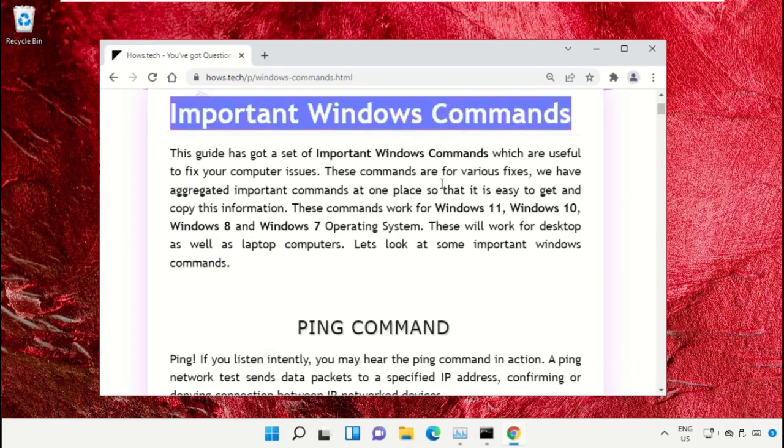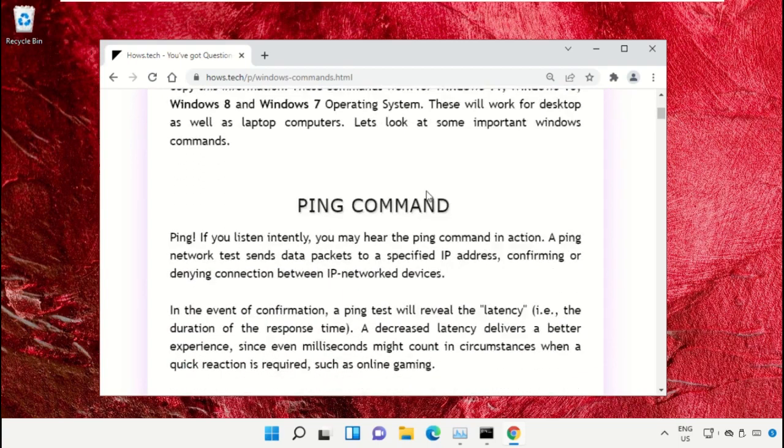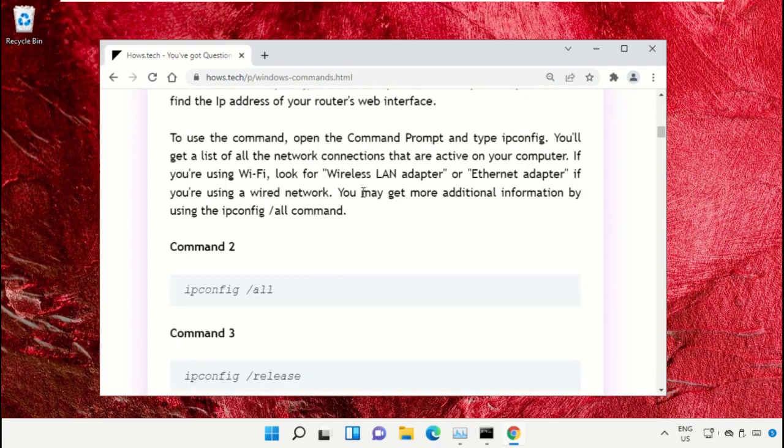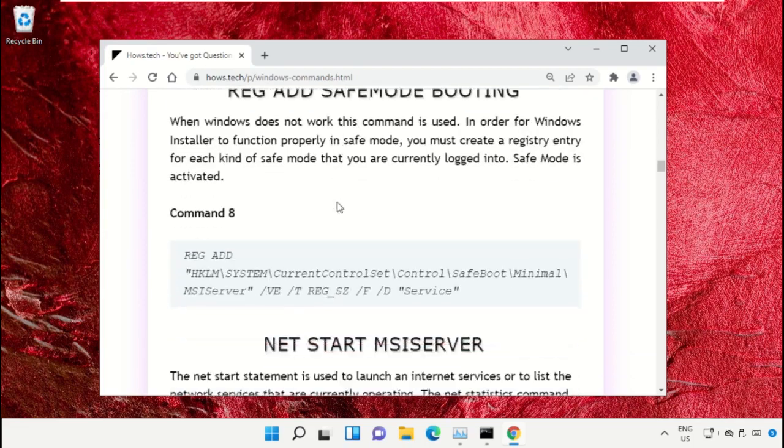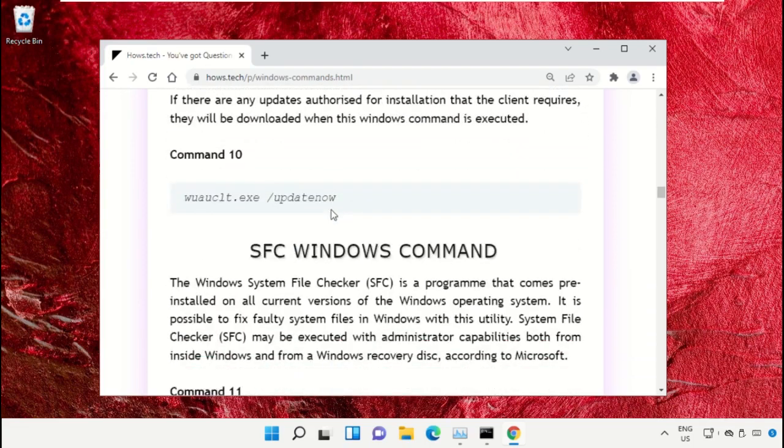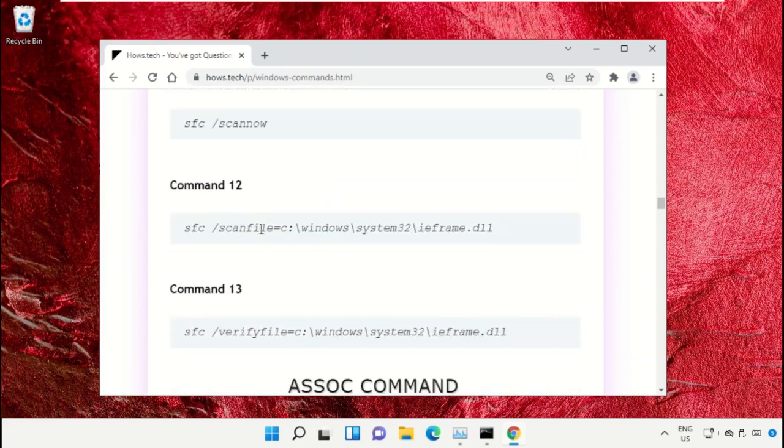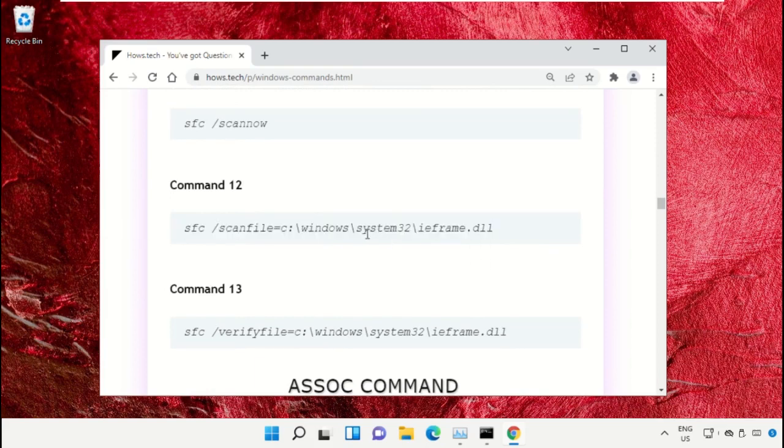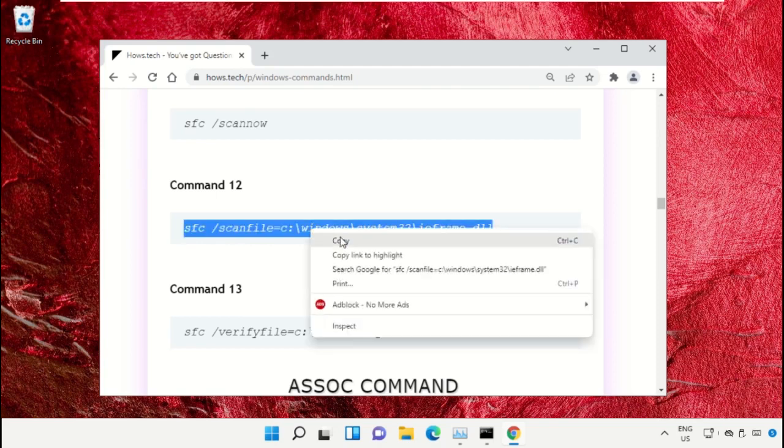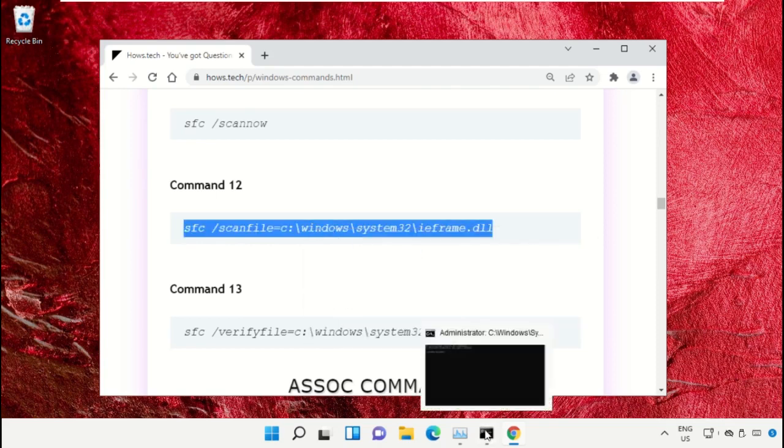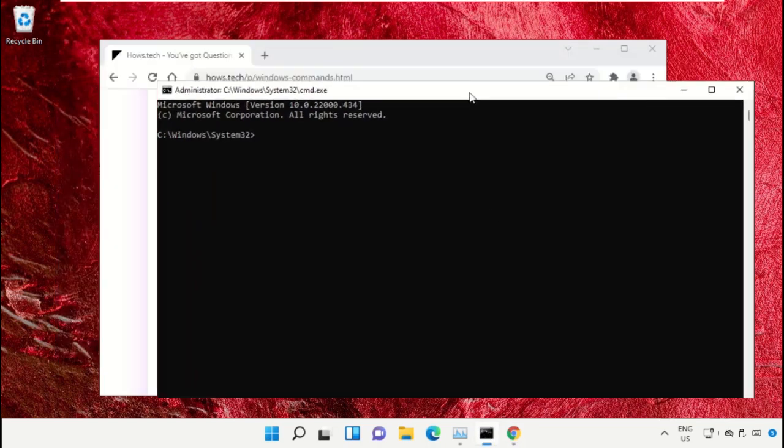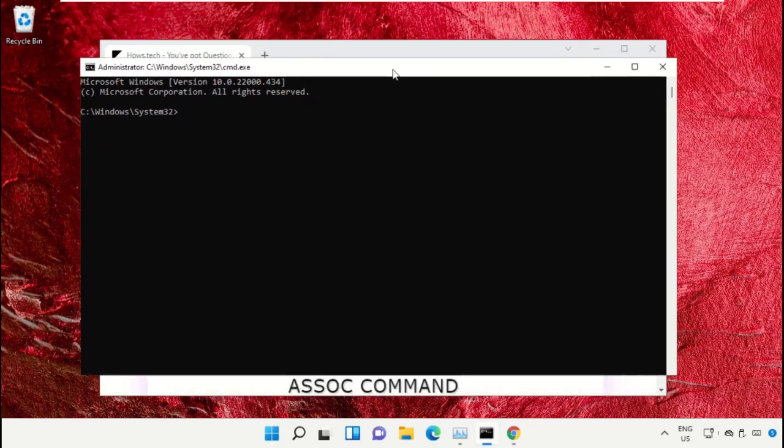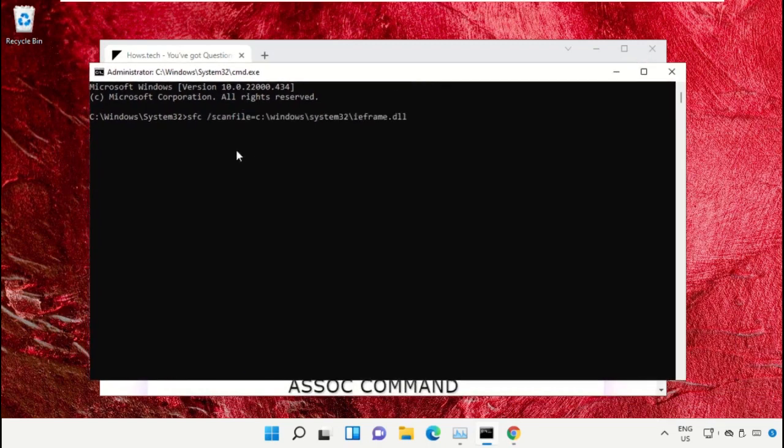Search for command number 12. Copy this command by right-clicking and selecting Copy. Now go back to the Command Prompt window, right-click on Command Prompt to paste, and hit Enter to execute it.